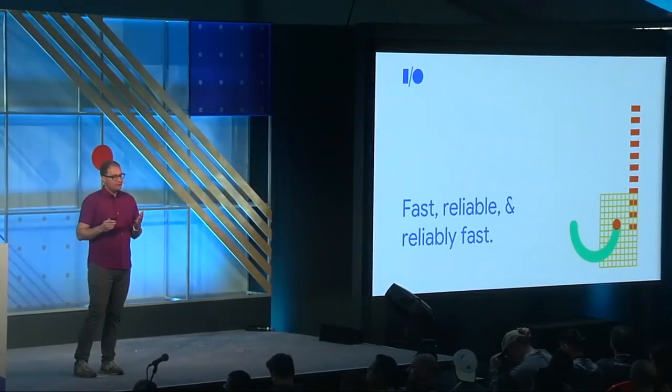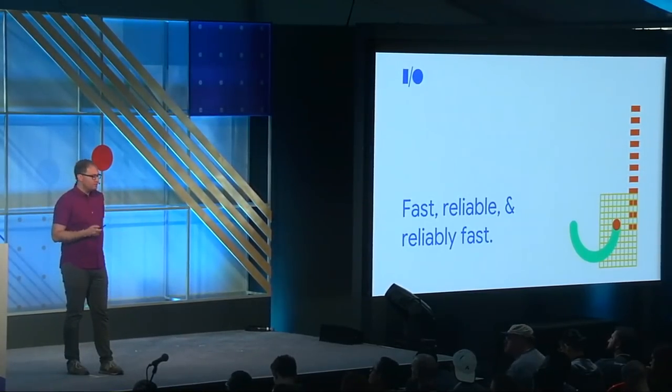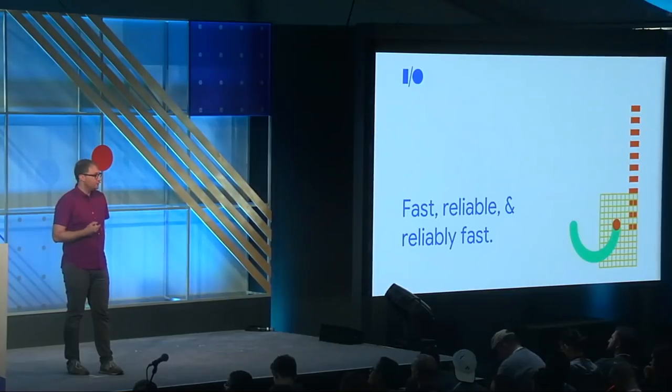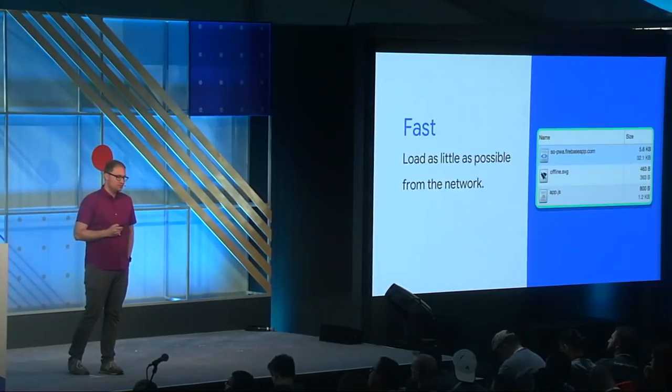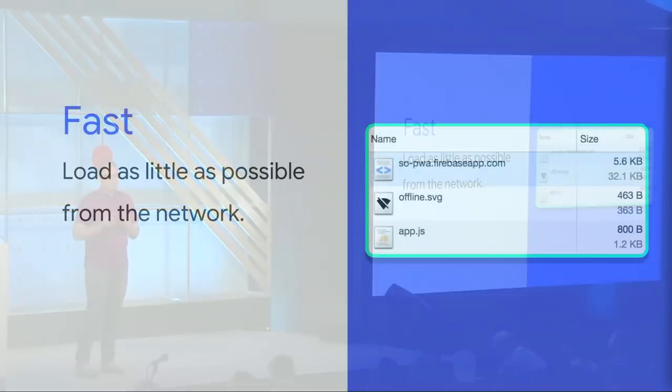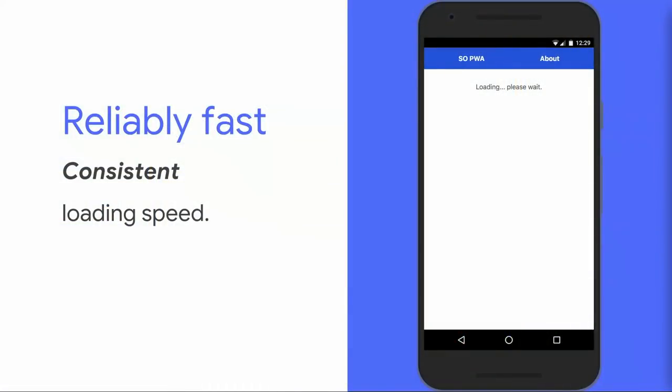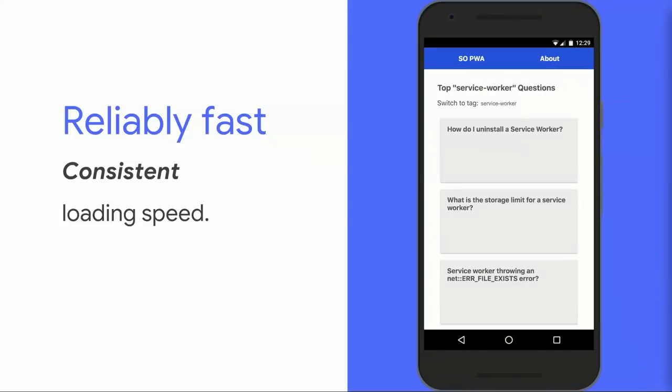If you follow the general guidelines that I've covered today, you're on your way to building a first-class PWA experience. An experience that's fast, loading as little as possible from the network. In the case of my Stack Overflow PWA, almost all the bytes we're loading are for actual content with almost no overhead. And building an experience that's reliable by displaying something meaningful, even when you're offline. Our PWA uses visual cues to reinforce that we're providing a reliable experience. And an experience that's reliably fast by streaming in our initial HTML immediately, followed by page-specific content, regardless of the network conditions.